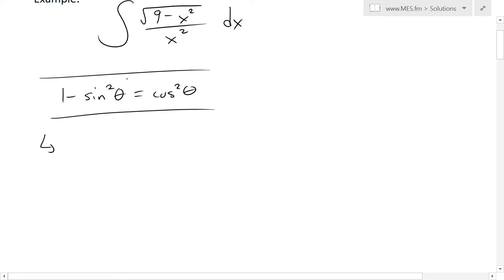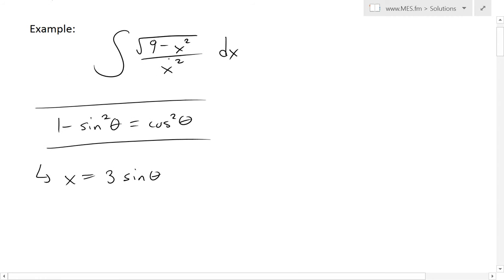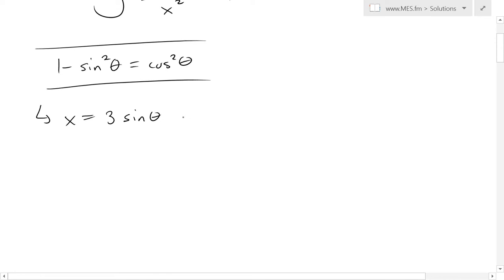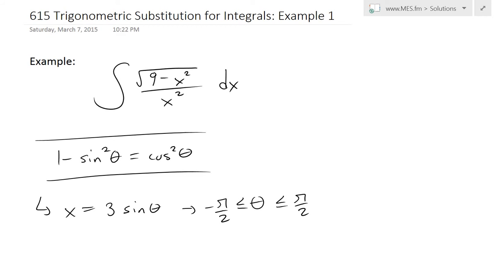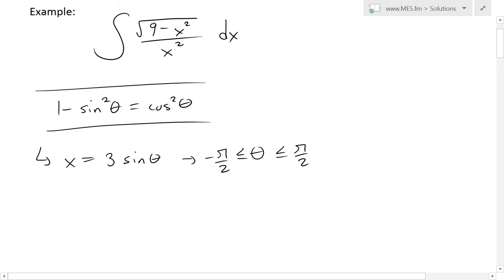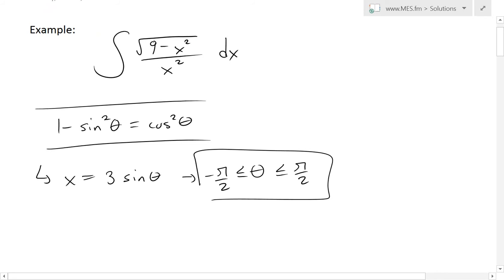From my earlier video, in this case we apply the trig substitution x equals three sine theta. The reason we use three is because there's a nine there — three squared is nine, and we'll eventually square this. We define theta as greater than or equal to negative pi over two and less than or equal to pi over two, because this trig substitution is considered an inverse or reverse substitution, and we'll eventually solve the inverse of sine theta in this example.